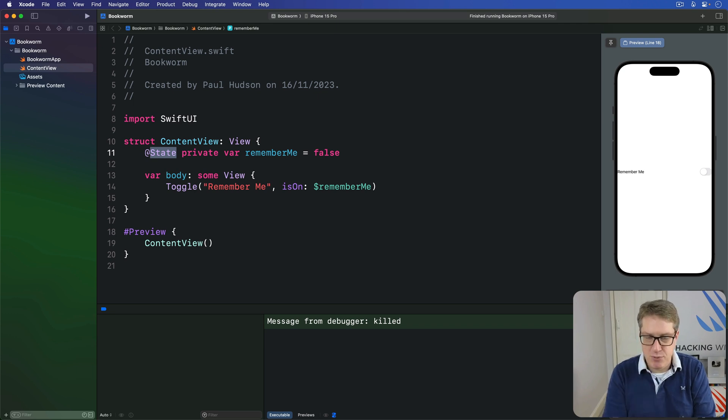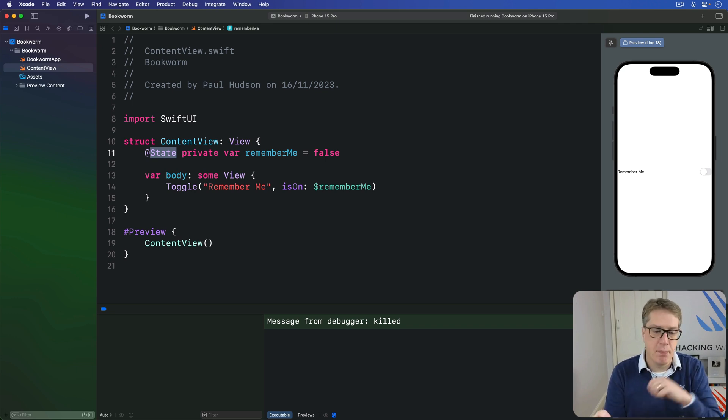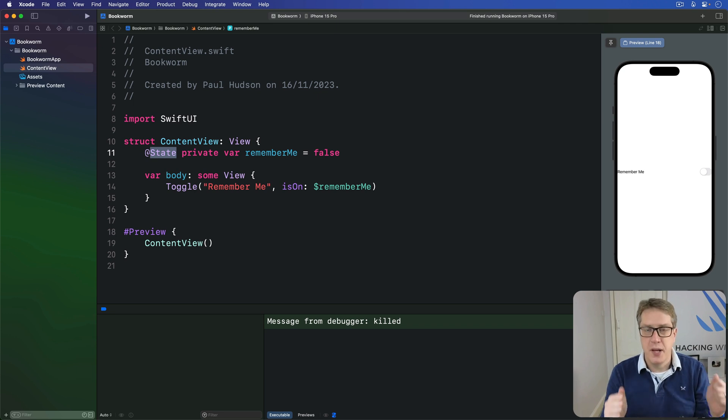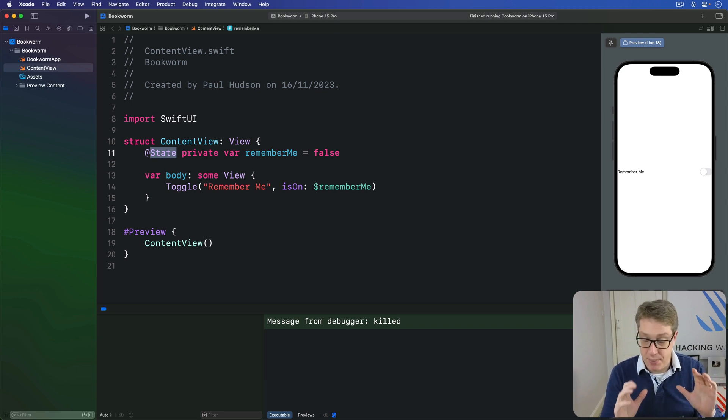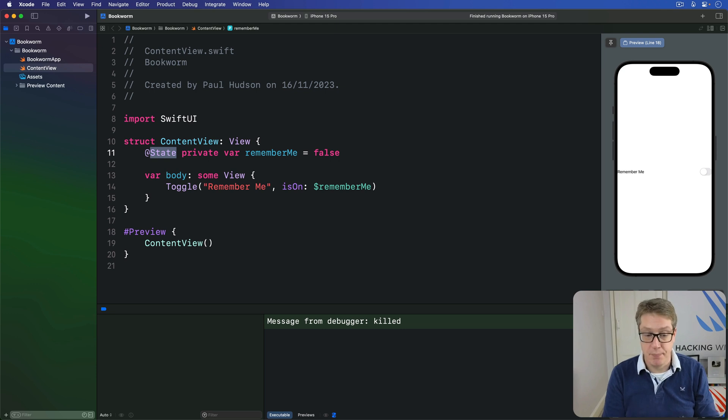The difference between binding and bindable will be terrifically confusing at first, but it's going to sink in eventually. Just give it some time.